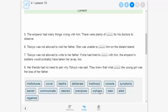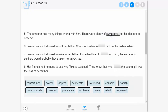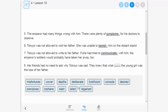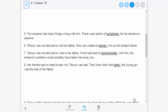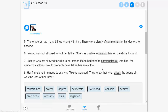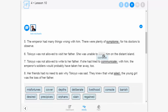When students submit an answer, they receive immediate feedback telling them if they are correct, partially correct, or incorrect. If they are incorrect, they have the opportunity to learn from their mistake and try again.